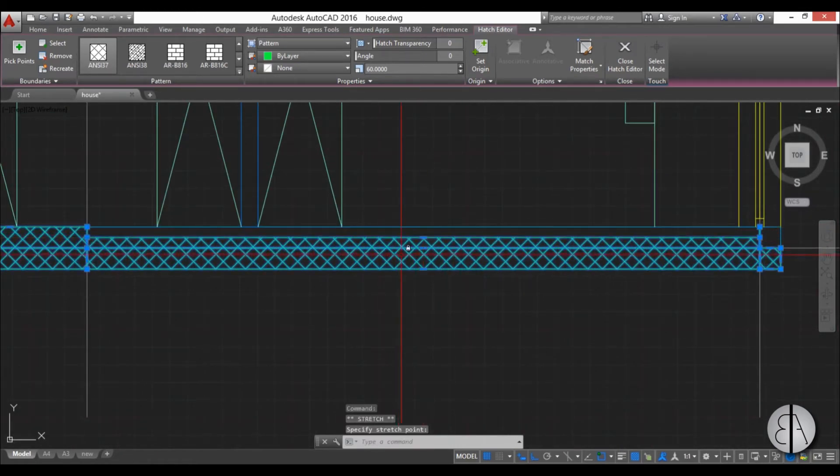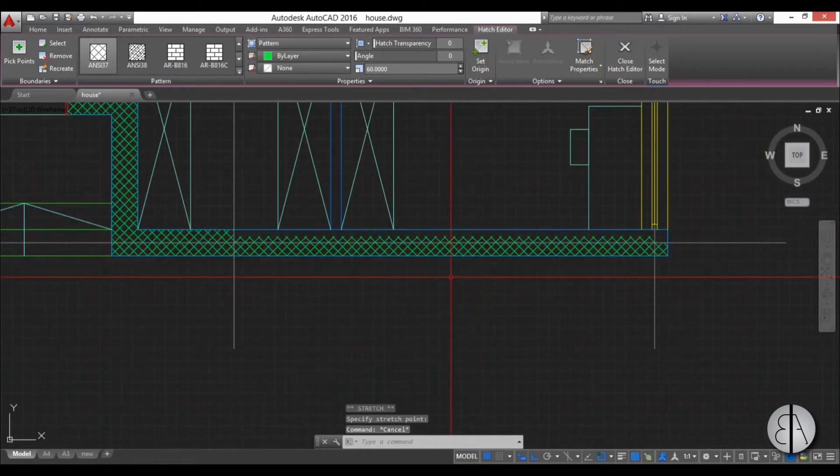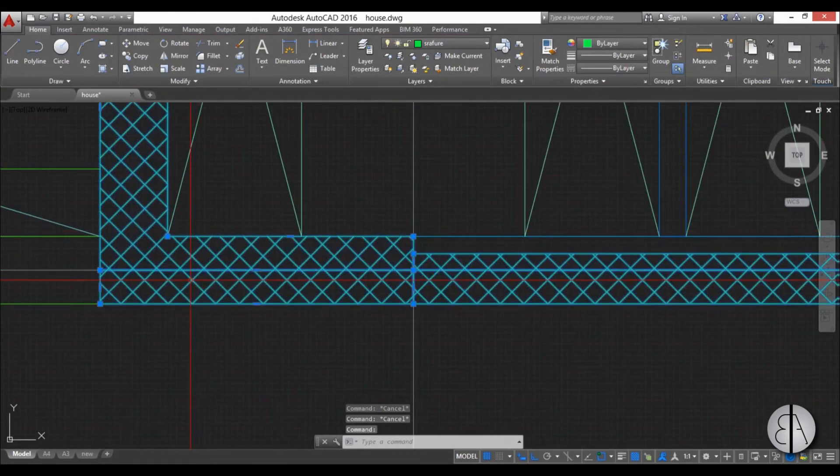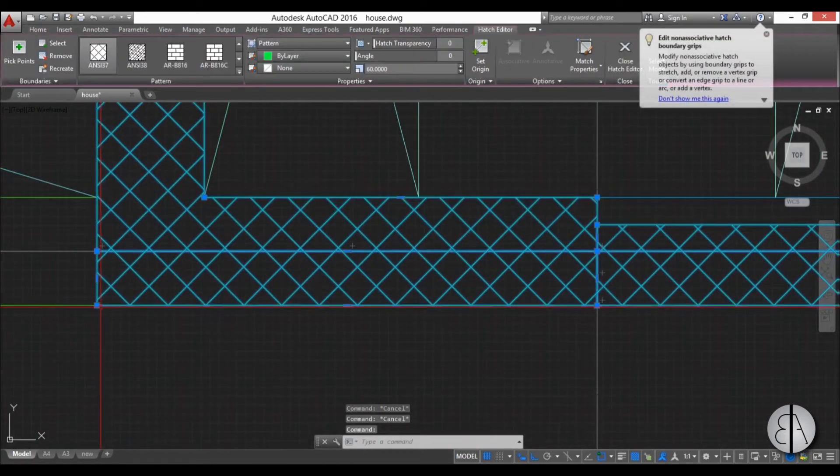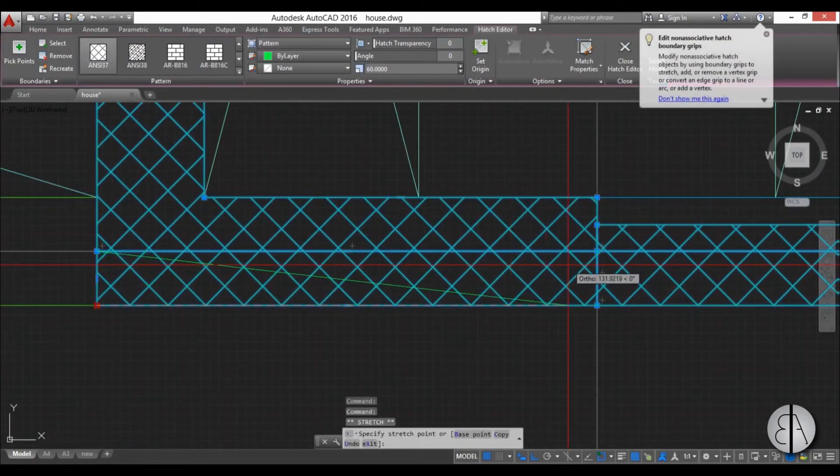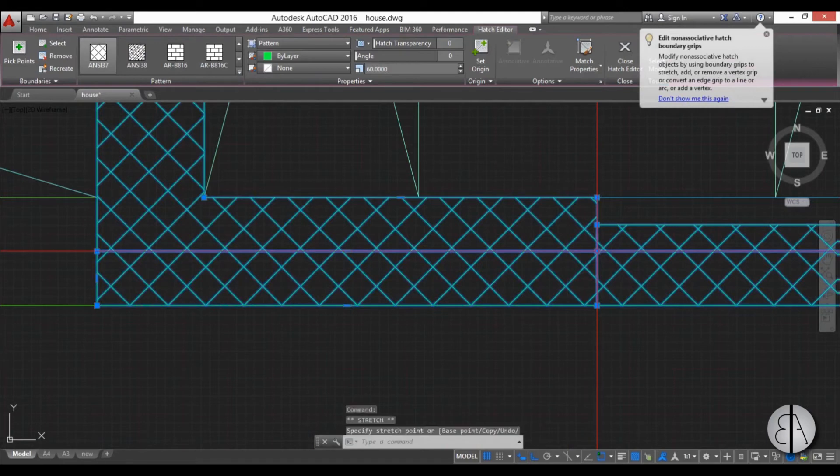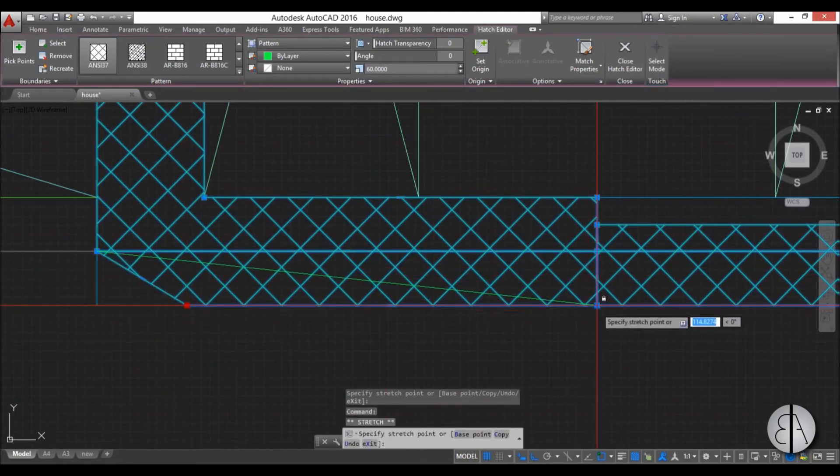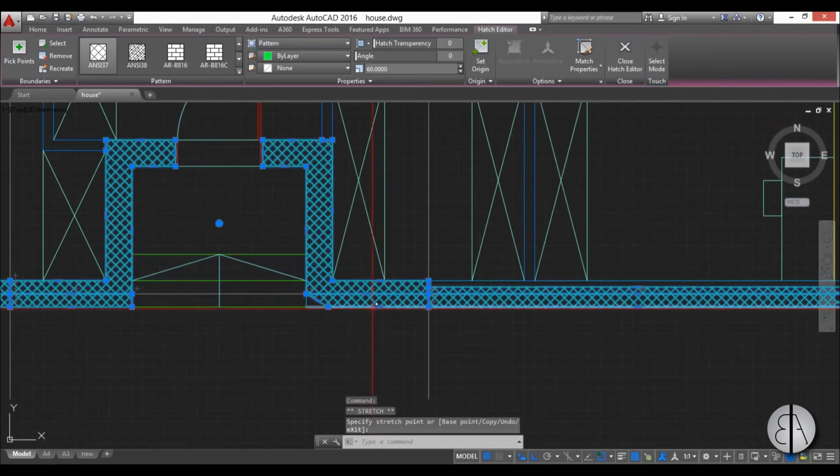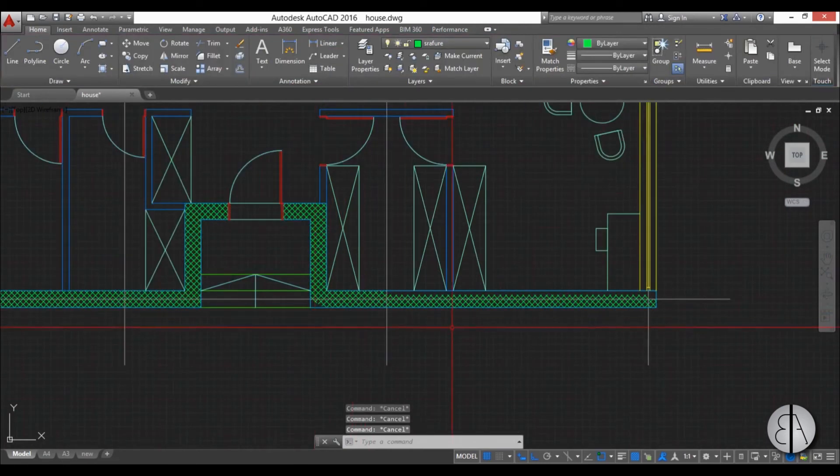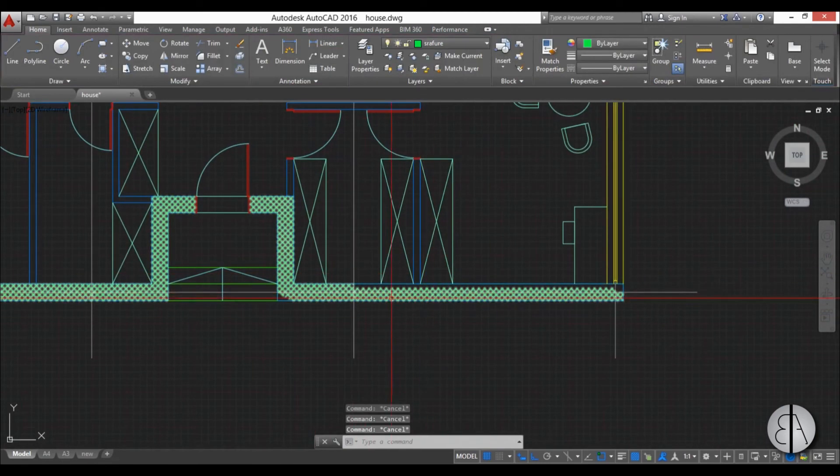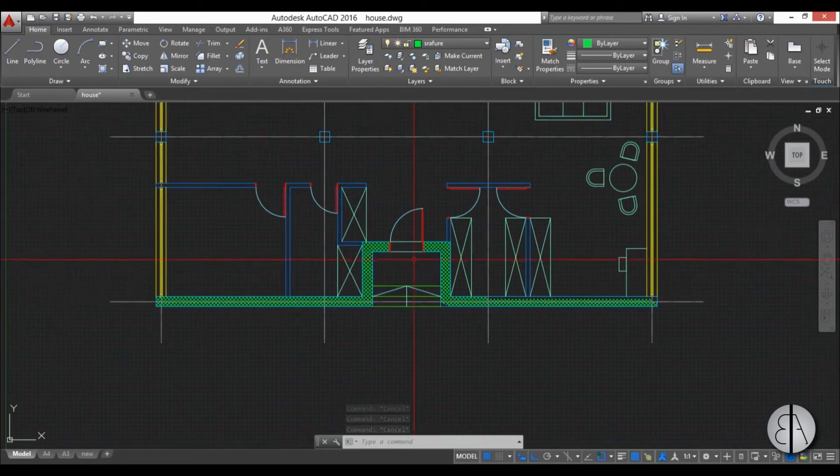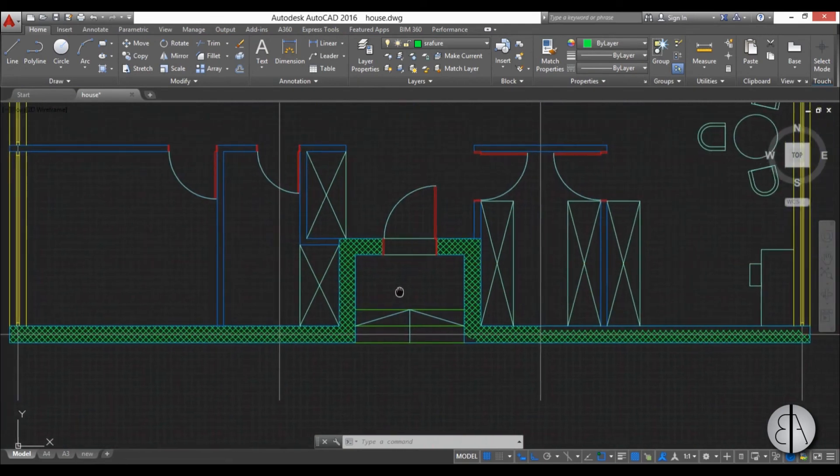I can move this around, maybe place it there, here. So you can play around if you don't really want the hatch filling up the whole space you're using, but I don't really see the point of that.